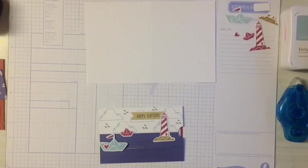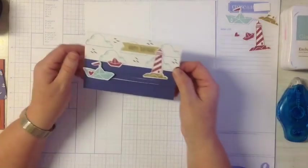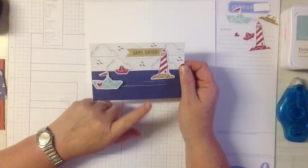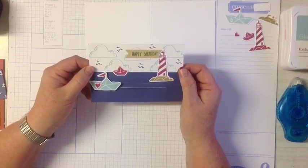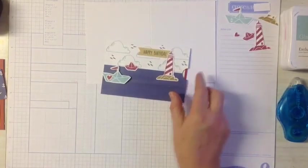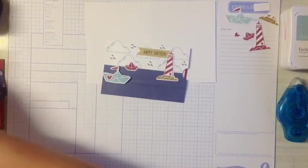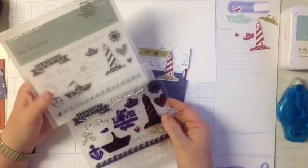Hi everyone, Colleen here. I just want to show you a little card we made last month in our class. It's using the My Anchor dies, the stamp set, and the thin cuts.